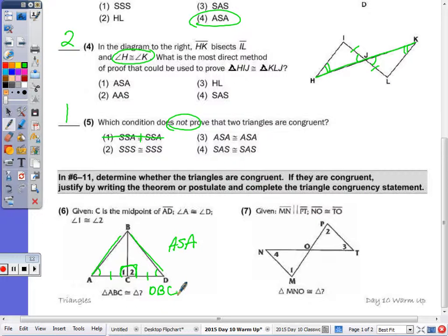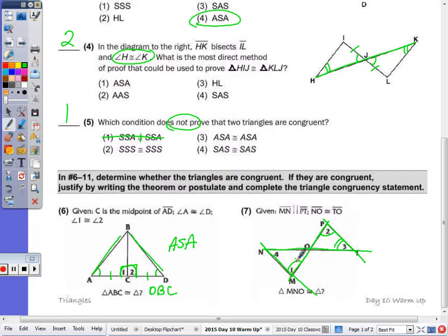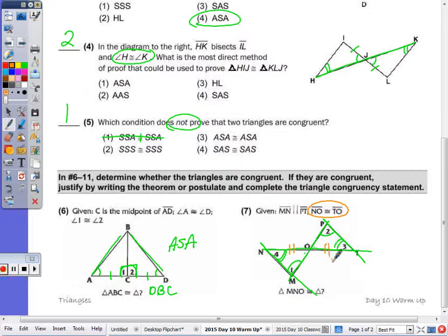And number seven: because of the parallel lines, with this transversal that would give me angle one congruent to angle two, and with this transversal angle three congruent to angle four. Again, these vertical angles are congruent, but I cannot prove two triangles congruent by angle-angle-angle. Given that I have side NO congruent to side TO, I can now state that triangle MNO is congruent to triangle PTO by angle-angle-side.